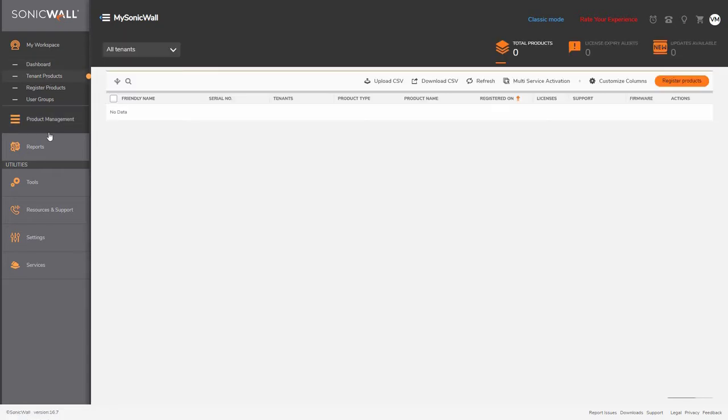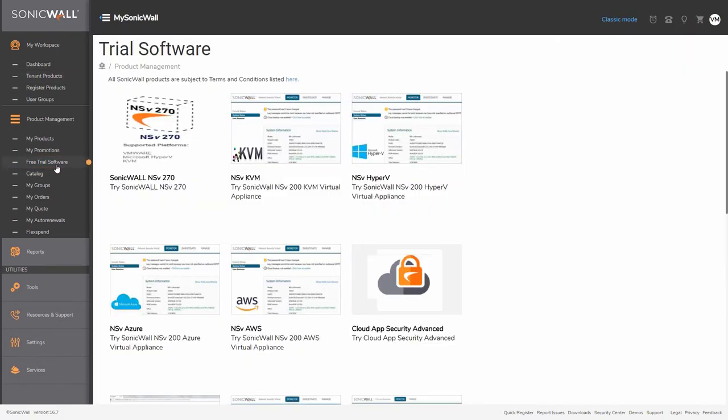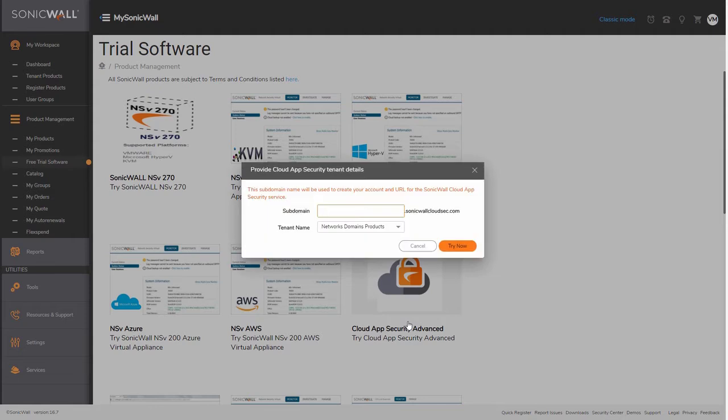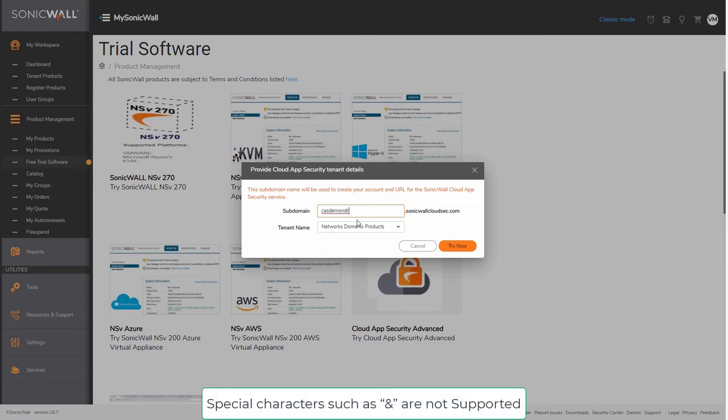Now, let us navigate to the free trial under the Product Management tab and register for a trial of Cloud App Security Advanced. Select the Try Now option and you will be asked to enter a unique subdomain name of your choice. Keep in mind that CAS subdomains must be unique for every instance and can't be reused. Special characters such as ampersand are not supported and will result in provisioning failure if used.